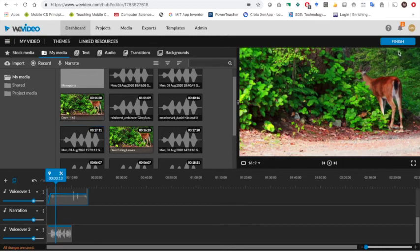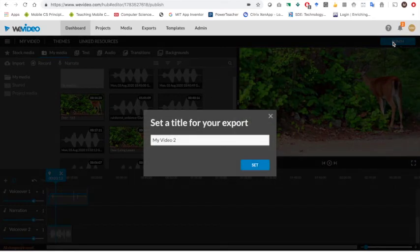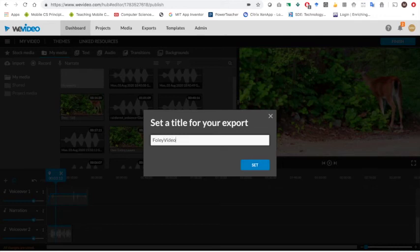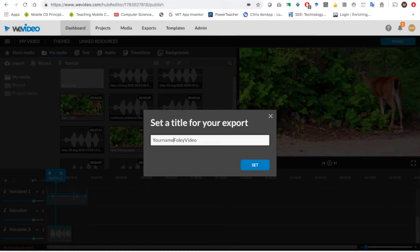When you are finished, you're going to click on finish. And this is going to export your video or allow you to turn it in. So give it a name, maybe call it your name, Foley video. Click set.